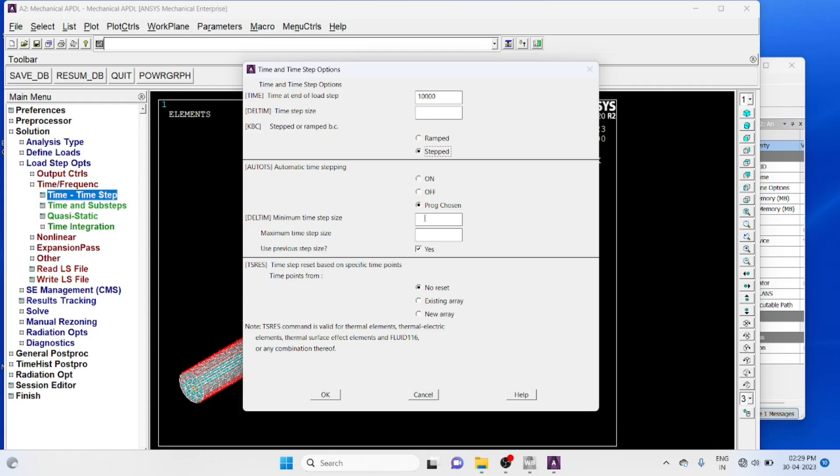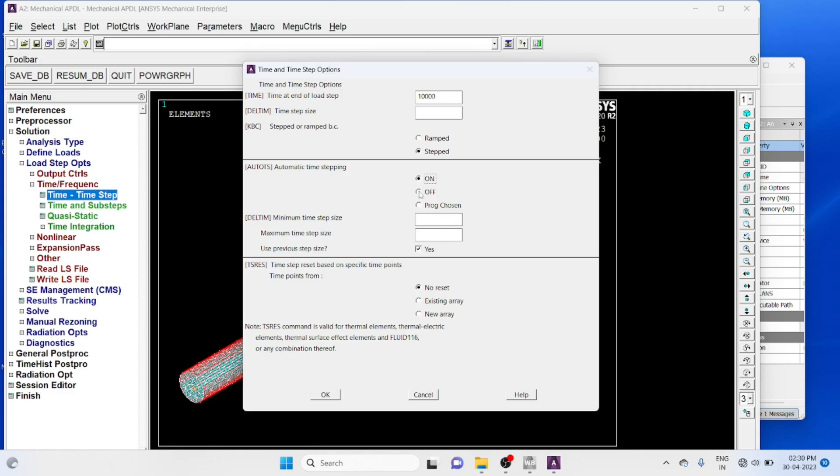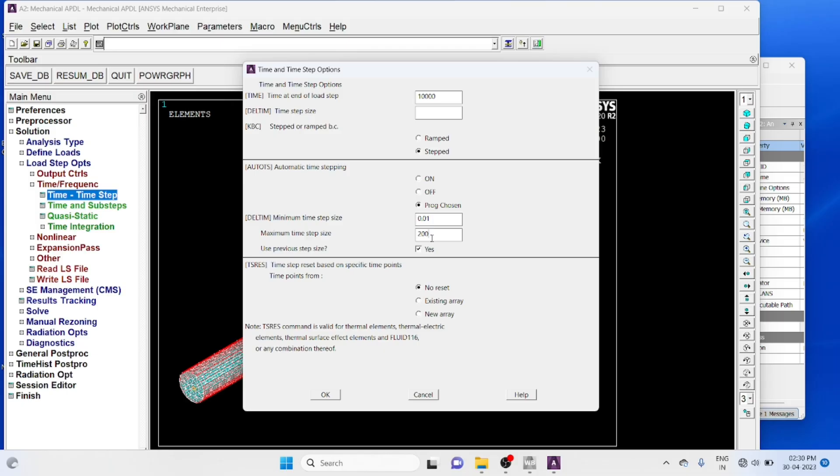Minimum value, program chosen minimum time step 0.01, maximum 200. ANSYS will choose the required time steps.